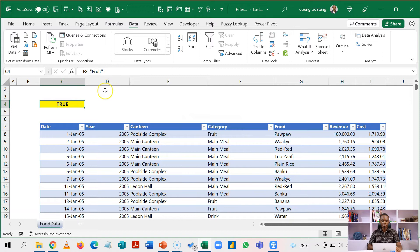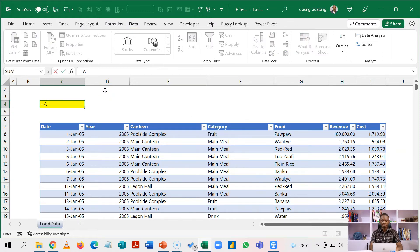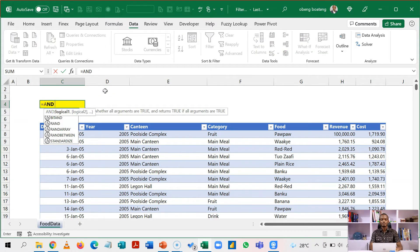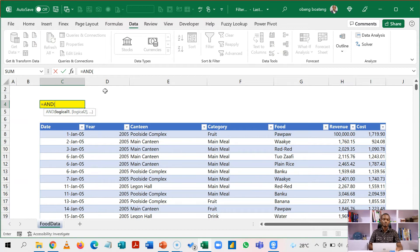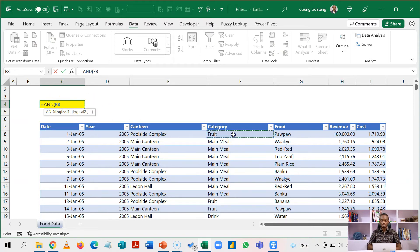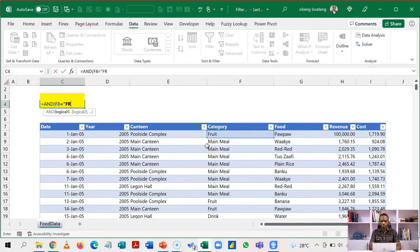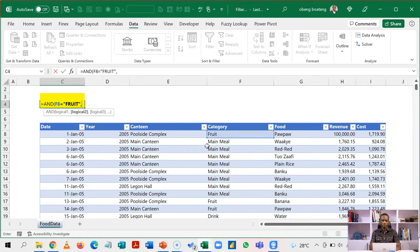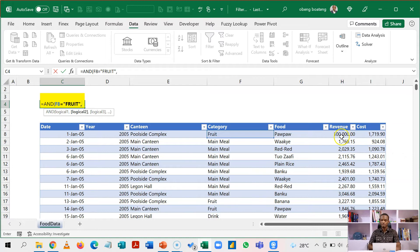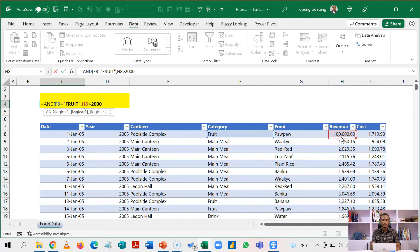So what we are going to say now is that instead of just fruits, we'll bring the AND function which will allow us to test two logical tests. So AND this cell should be equal to fruits. And then you bring your comma and then you go and pick the revenue, the first sample in the first row. That's the number here should be greater than 2000. And then you close this.